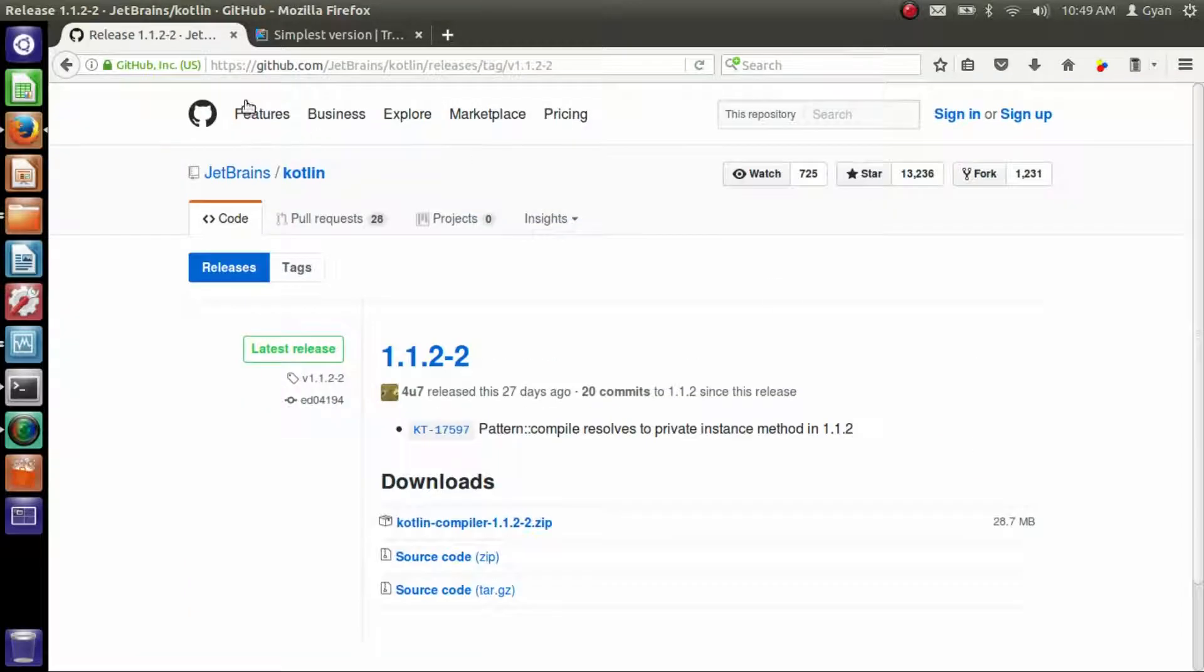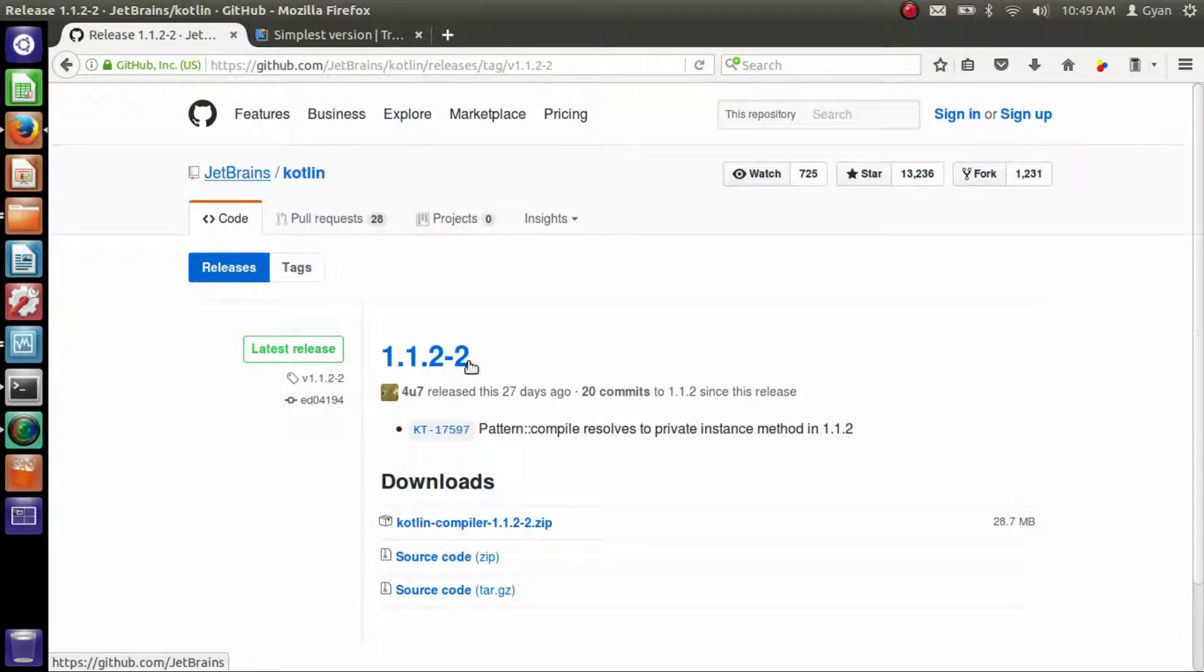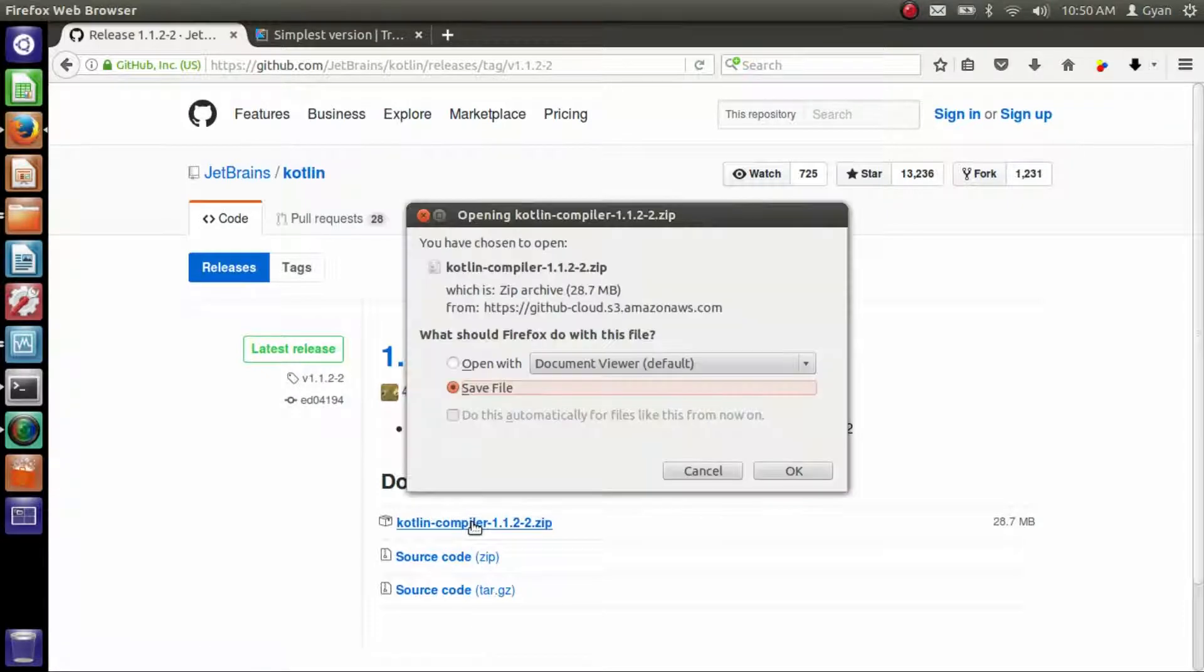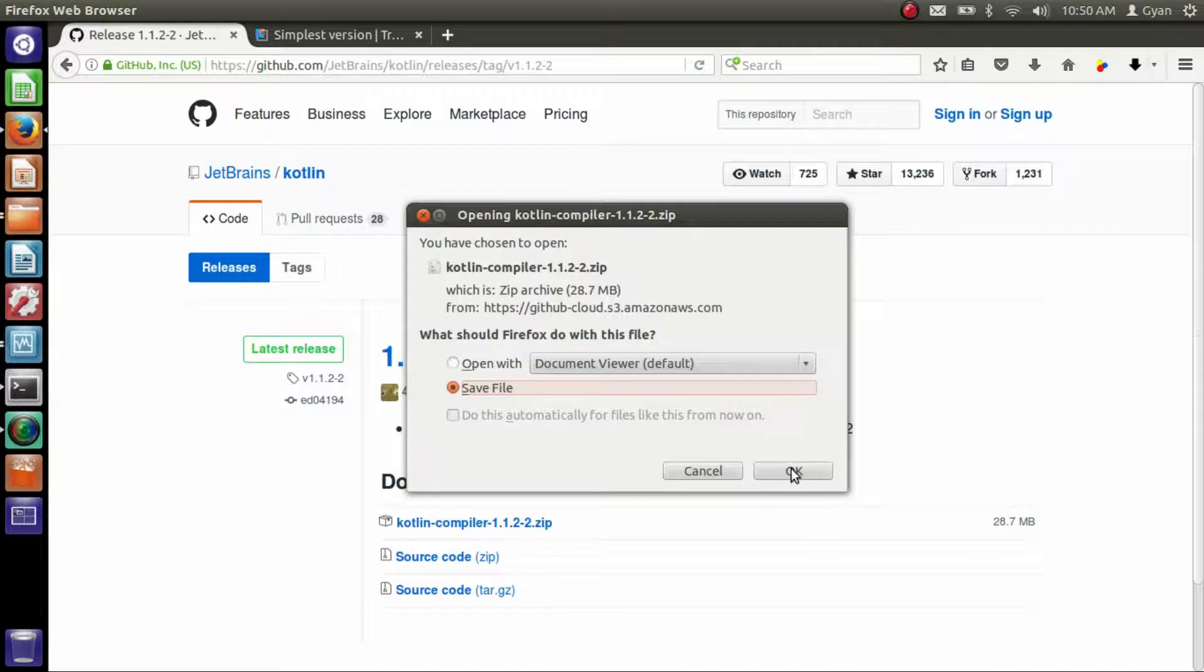This is the GitHub account of JetBrains. JetBrains is the creator of Kotlin. Download this zip file. The same zip file can be downloaded for Windows and Linux. So this 28.7 MB zip file, we need to download it.